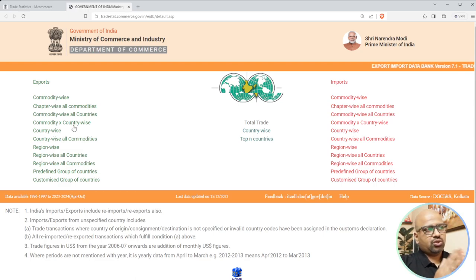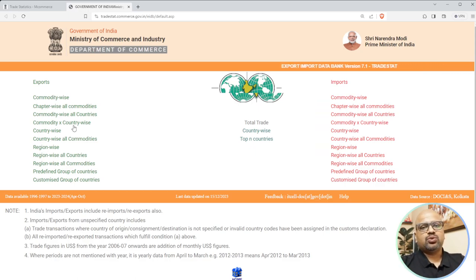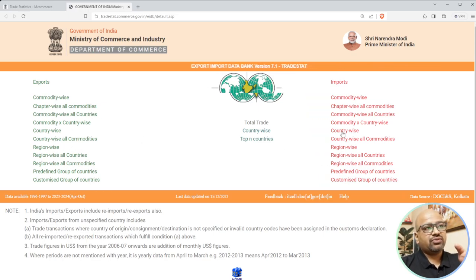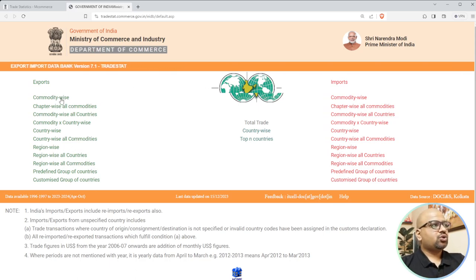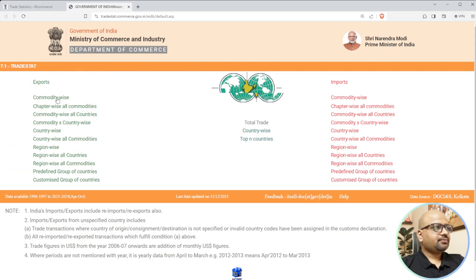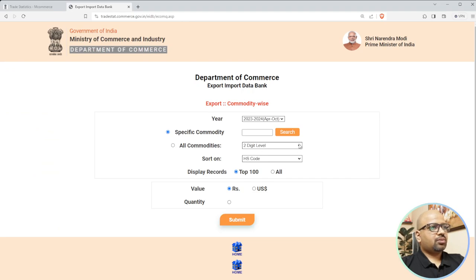Before using this website you need to know what hat you are wearing - are you going to act as an exporter or an importer? If you want to know what products are coming in, you check imports because imports are products coming into the Indian market. Products we are sending from India to abroad is what we call exports. So click on commodity-wise.